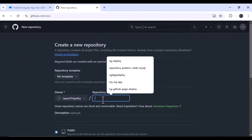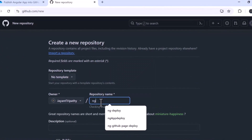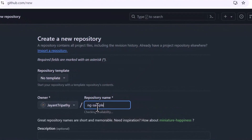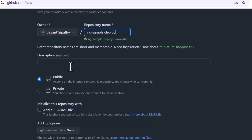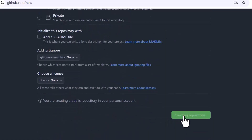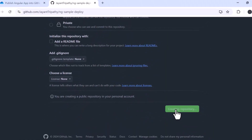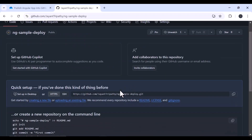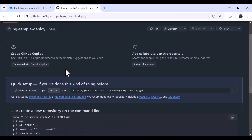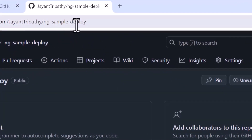Let's move to the GitHub repository and create a new repository. Click on New, set the repository name — let's use ng-sample-deploy. The description is optional. Make sure the repository is set to Public, then click Create Repository. The repository has been created and you can see the name is ng-sample-deploy.